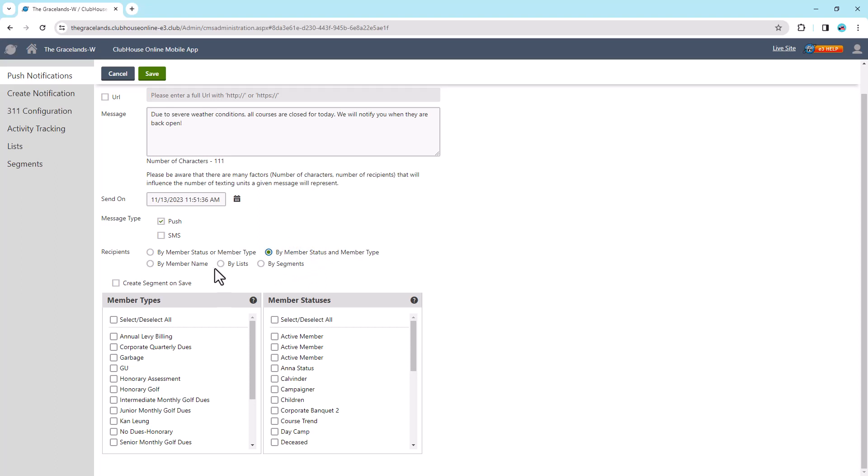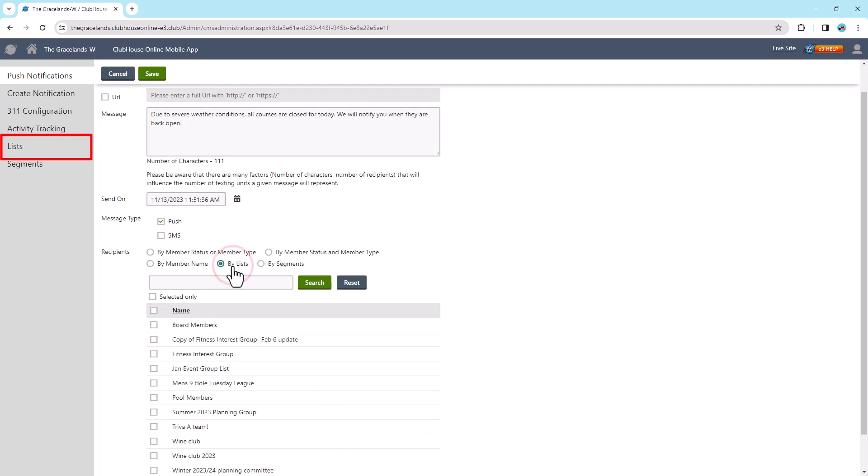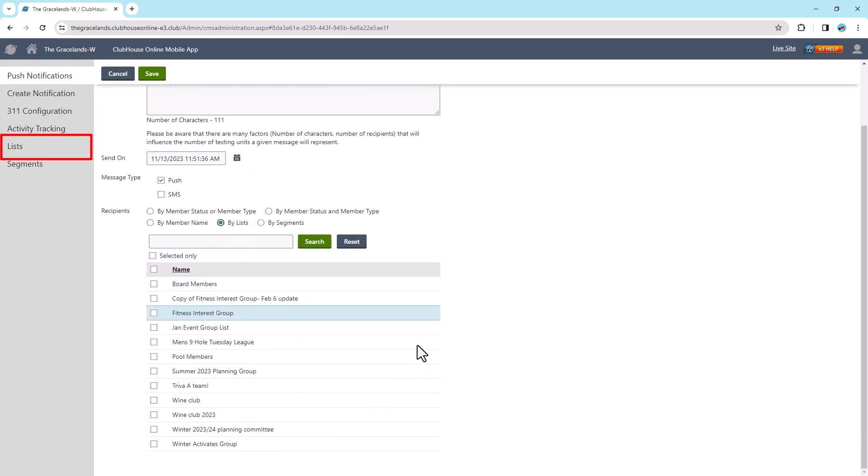By Member Name, which gives you the option to select specific members by name. By Lists, which are predefined groups of members that you have previously set in the List tab.